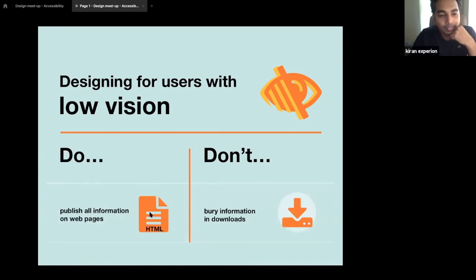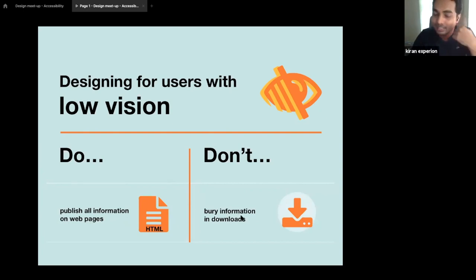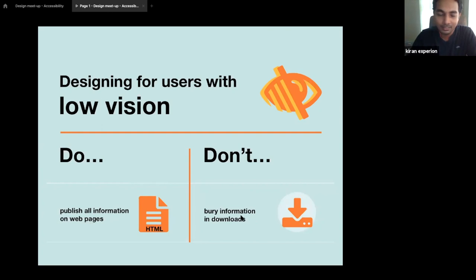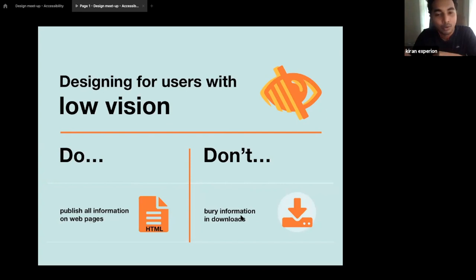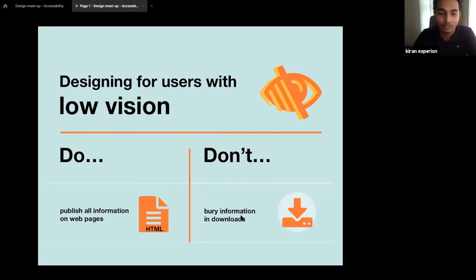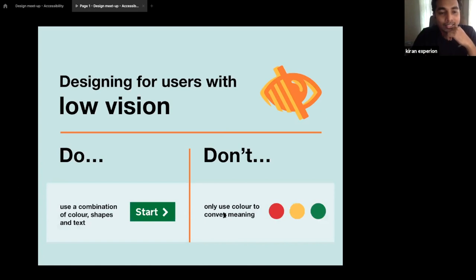We should publish all information on web pages rather than burying it in downloads. You can see this problem on many websites, even government websites — very relevant information is hidden inside downloads or buried in white papers. Keep it accessible inside the website so it's available for everyone.